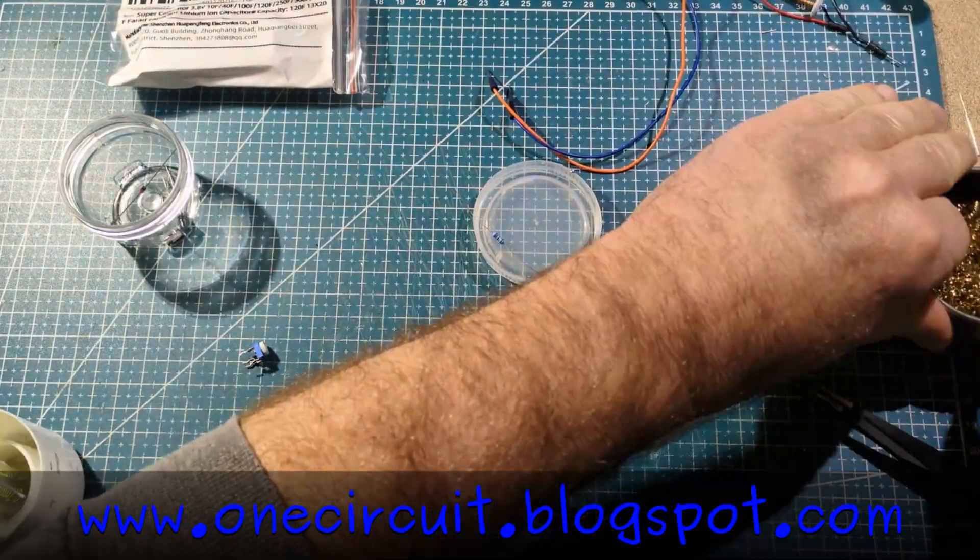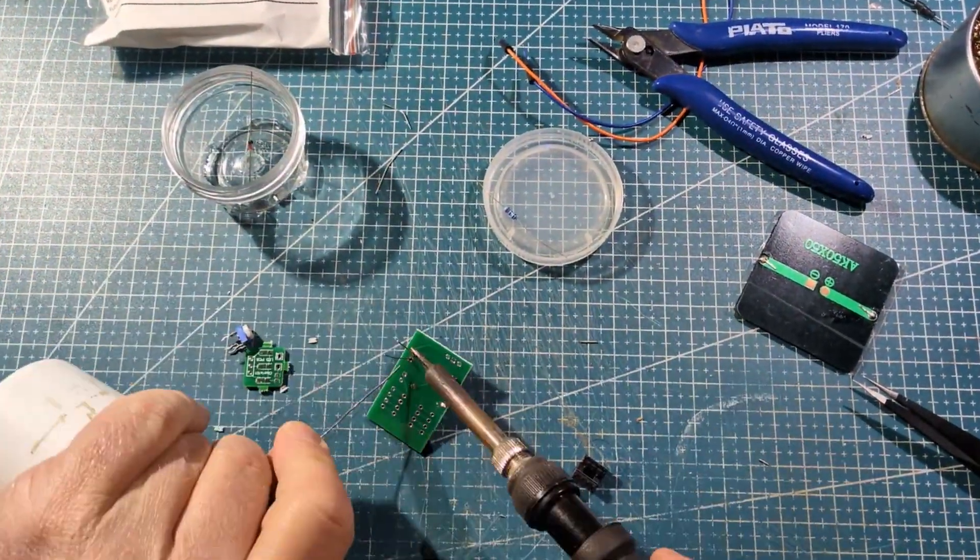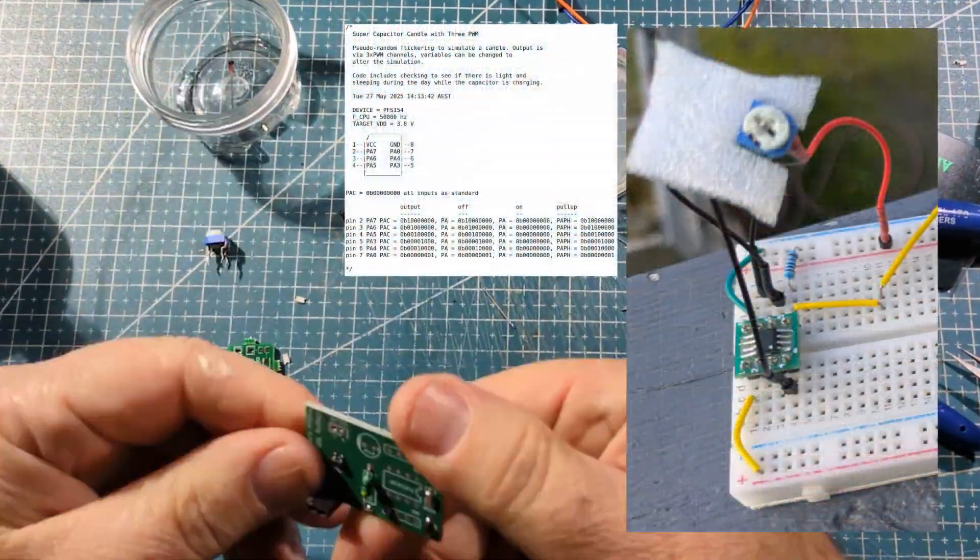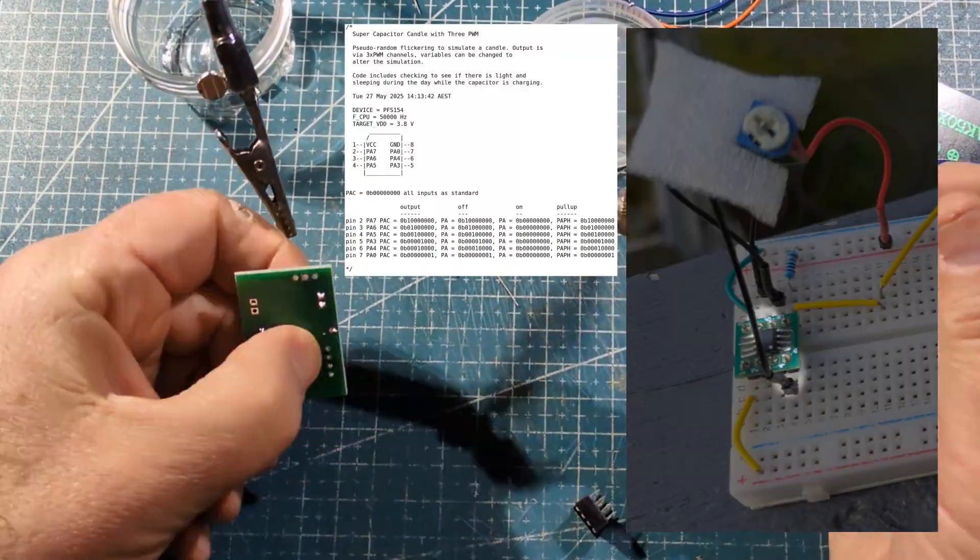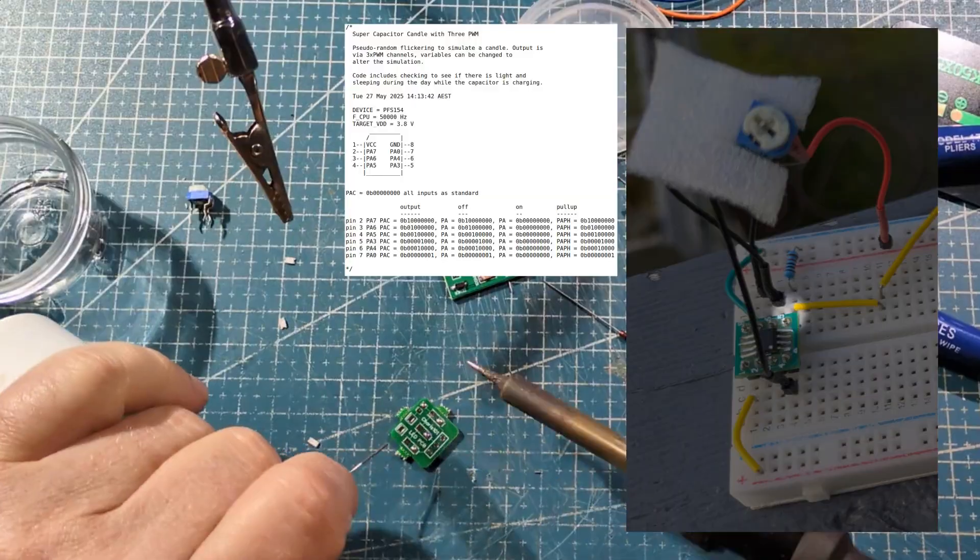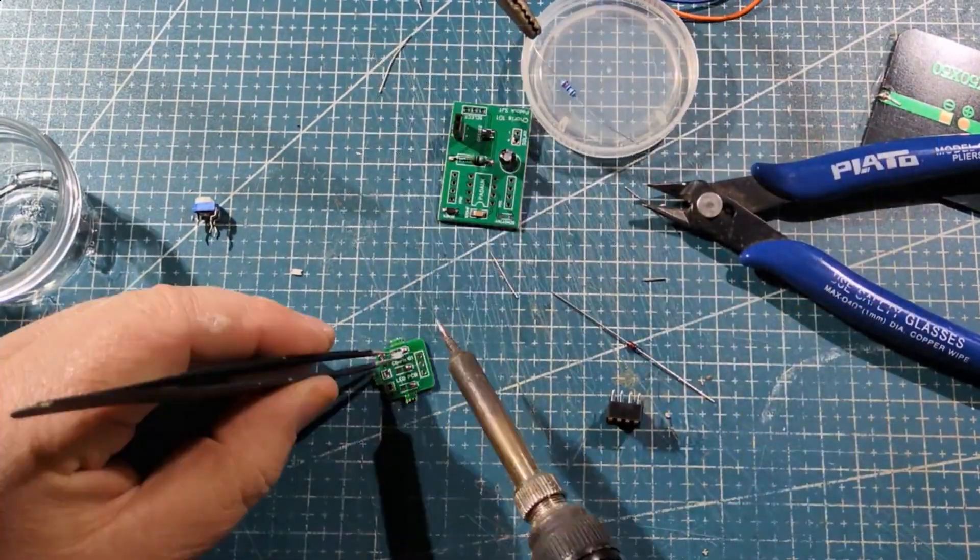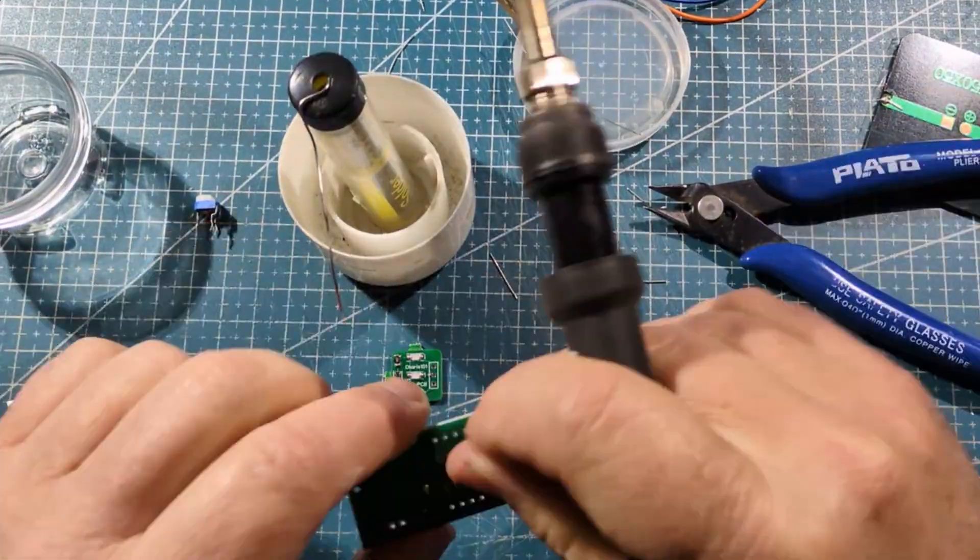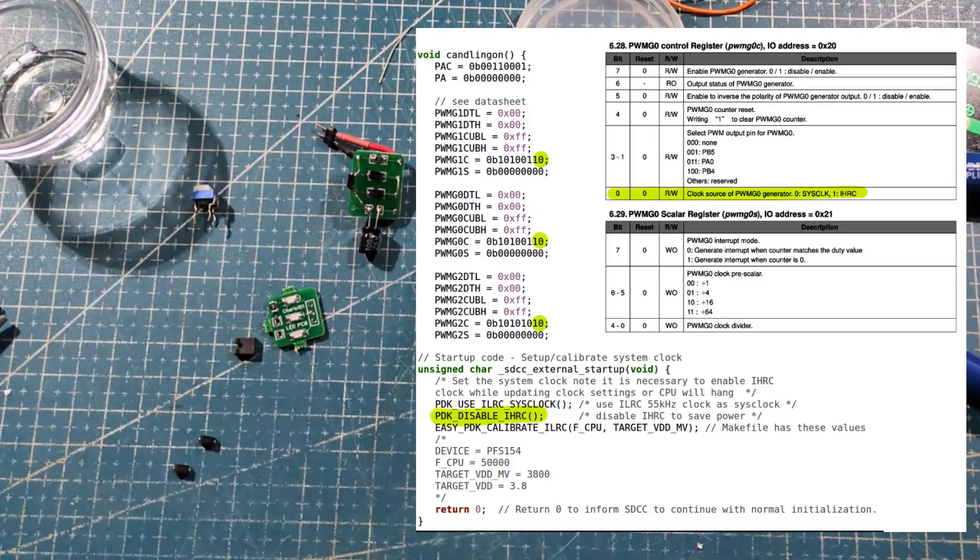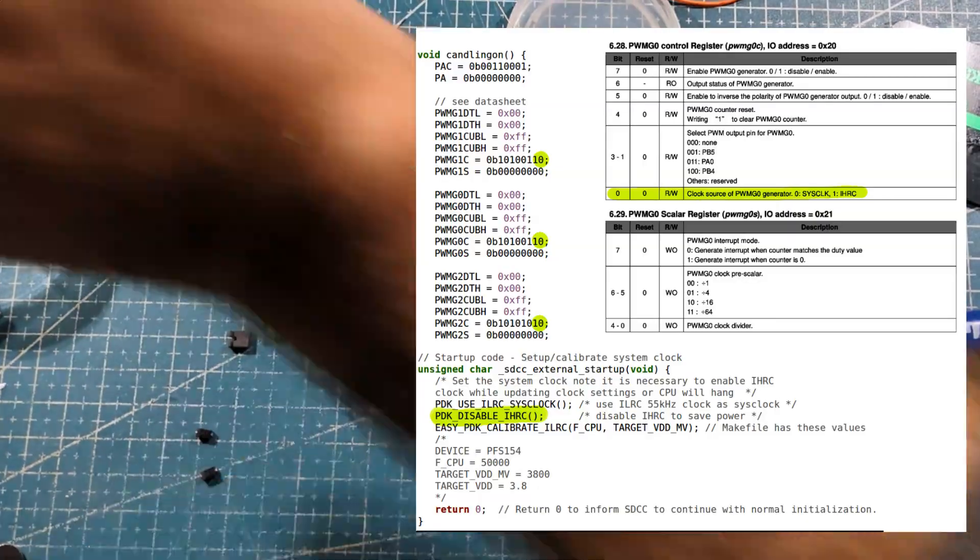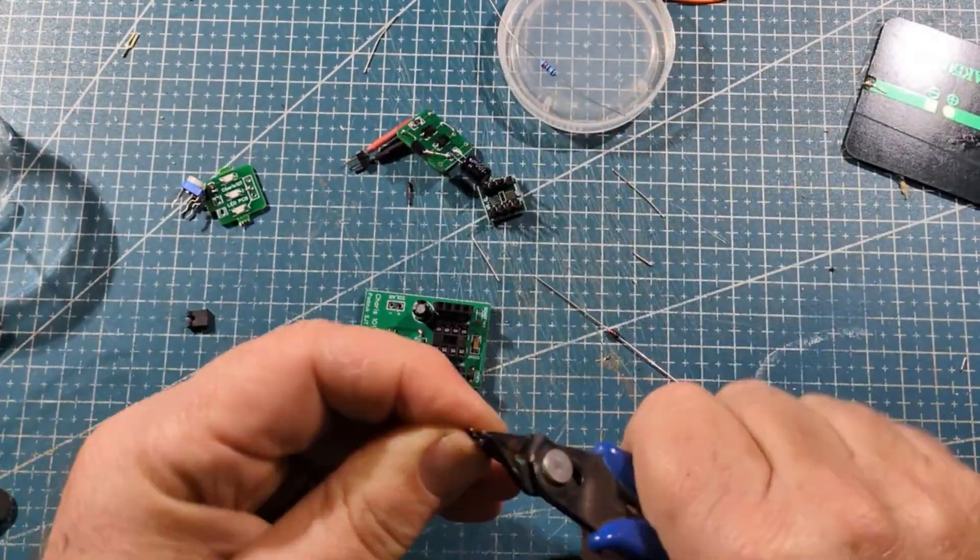So while I'm time-lapsing this, because we've seen a lot of this before, there are a couple of things that are different. The LEDs now come into pin 4 and 6 and 7 because pin 5 is what's used by the comparator to decide whether or not there's light. And so in the code, yeah, I've had to change all of that. I've also, in the code, changed the high frequency clock to the low frequency clock, which I'm still experimenting with, but it seems okay.